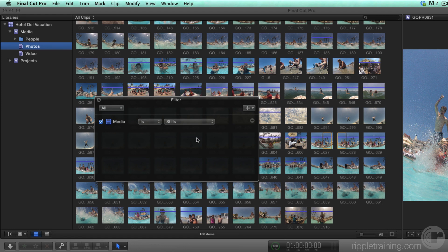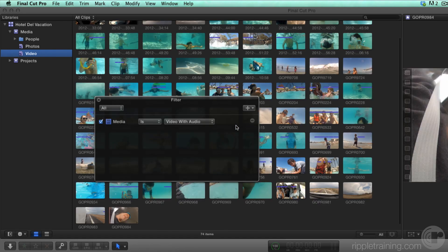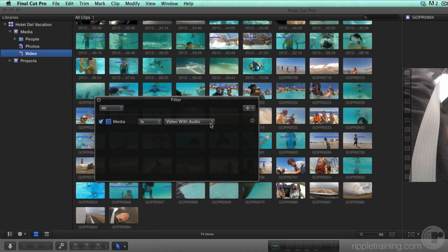You can think of Smart Collections as saved searches based on the rules you define in the HUD. Let's edit the Video Smart Collection by double-clicking, then choosing Media Type from the menu. By default, Video with Audio is the rule, so only video clips with audio appear in the Smart Collection.